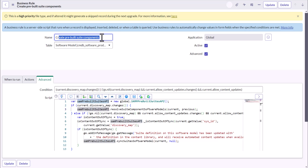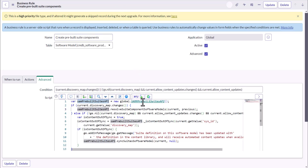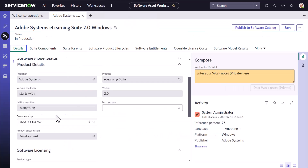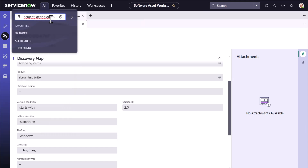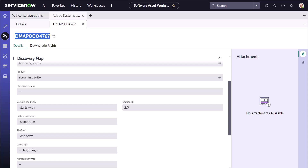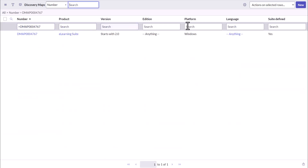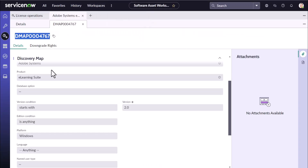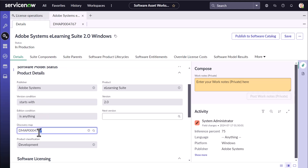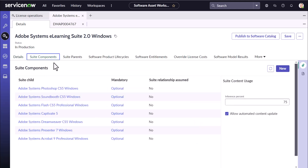This logic is driven from the business rule called 'Create Pre-Built Suite Components,' which is the API that primarily creates the suite components provided the DMAP contains a suite definition. We can verify this by checking the Discovery Map, where you can see the 'Suite Defined' column is set to Yes — meaning the content team has loaded this DMAP with this signature identifying the product as a suite. Going back, the moment we used that DMAP for creation of a software model, the suite components were auto-calculated.